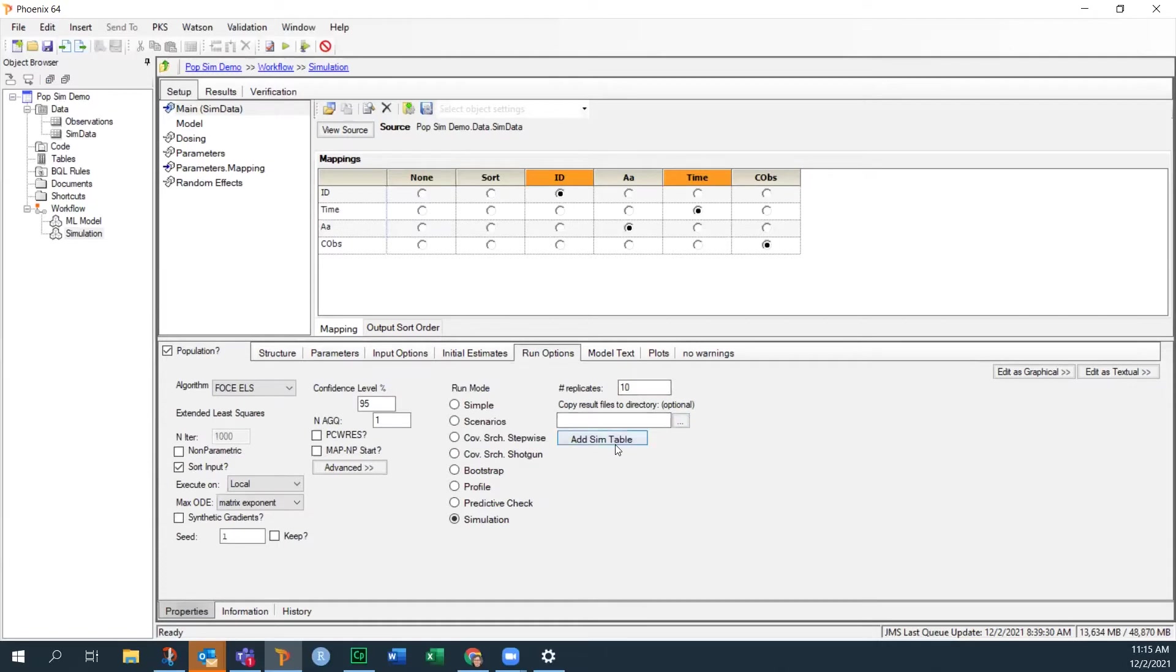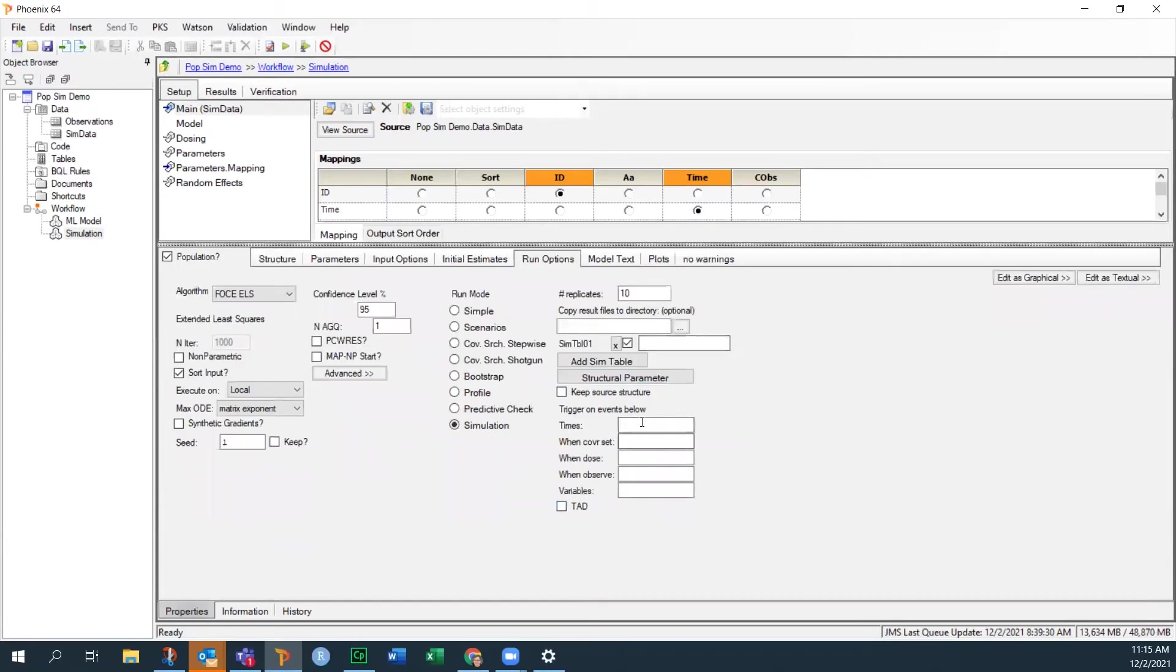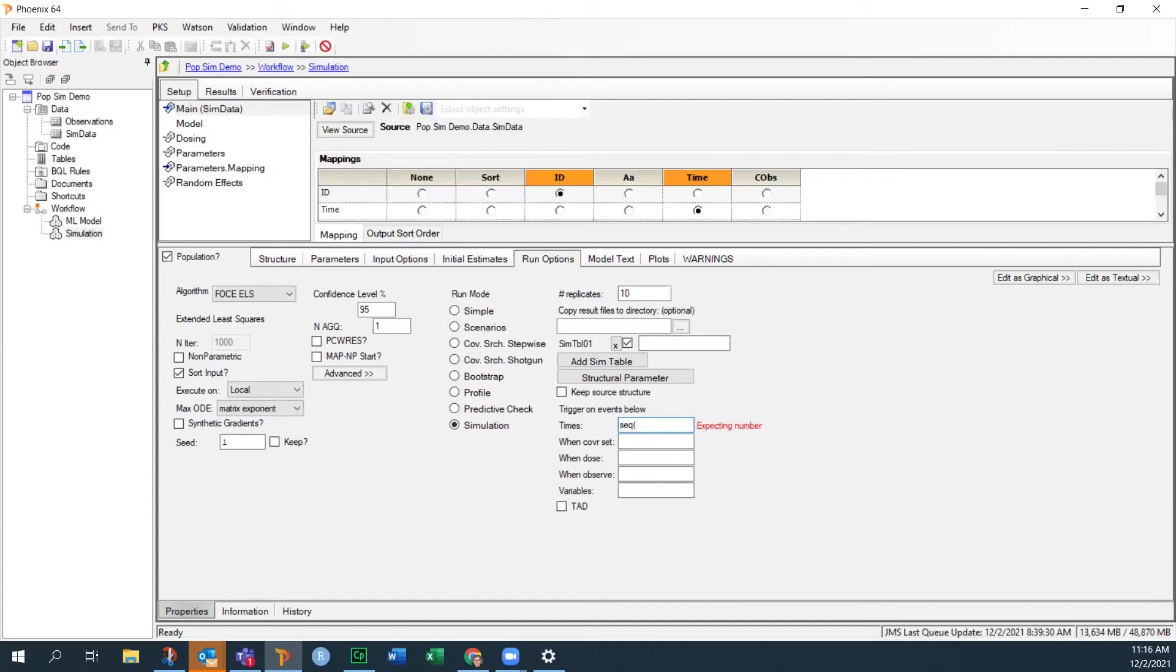Well, in a population simulation, we have to do it through simulation tables. So I'm going to create two different simulation tables. So the first one will be a rich time point. So I'm just going to use for the times, I want all times from 0 to 24 in half hour increments. So what I'm going to do for that is I'm going to use the sequence function from time 0 to time 24.